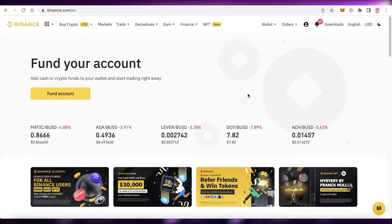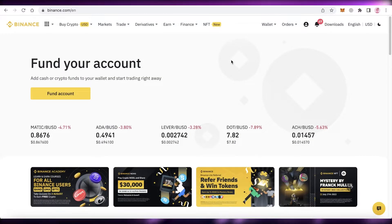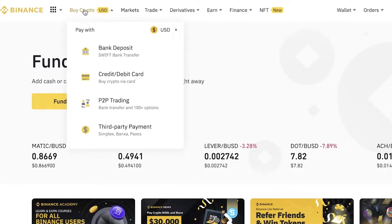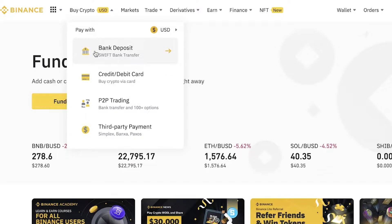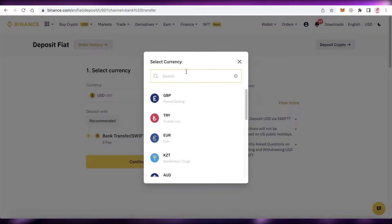Once you've done that, you can begin purchasing, selling, or trading crypto on Binance. There are multiple ways to buy crypto — I'll discuss the simplest and most common way first. Go to Binance.com, click on 'Buy Crypto,' then click on 'Credit/Debit Card' or 'Bank Deposit.'